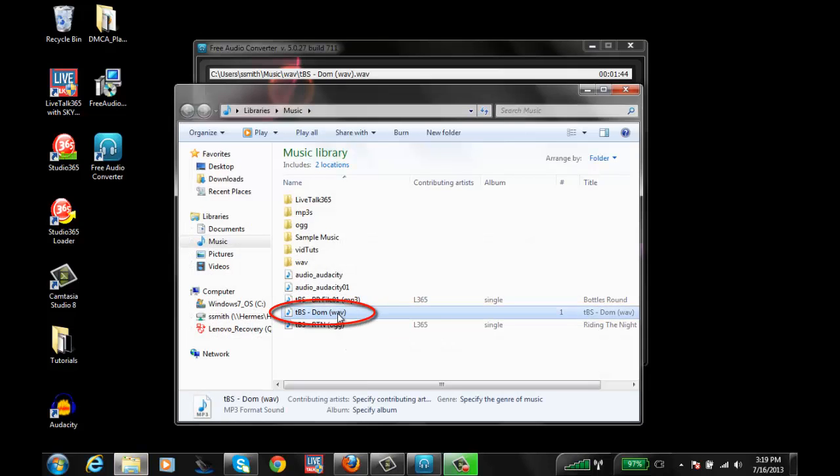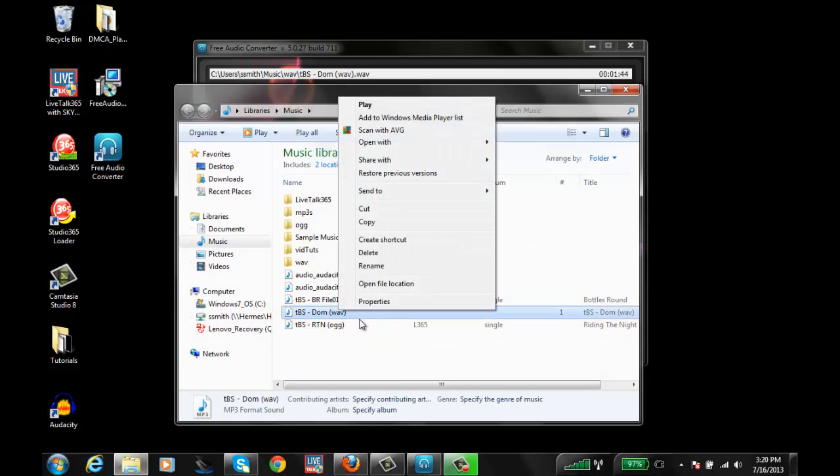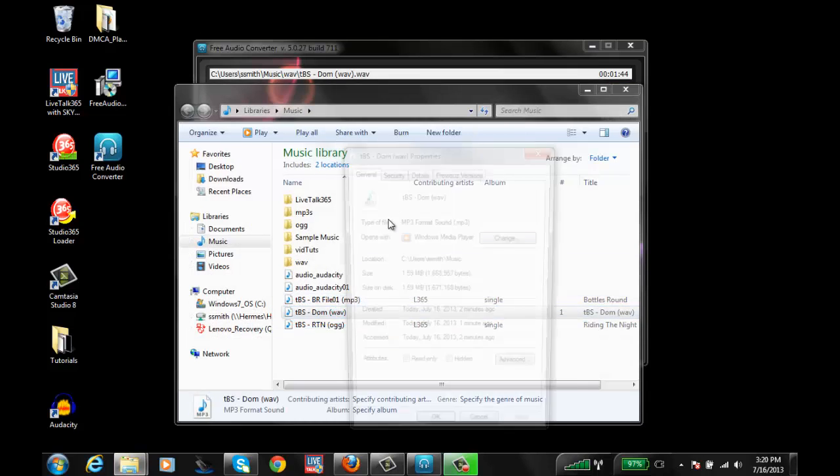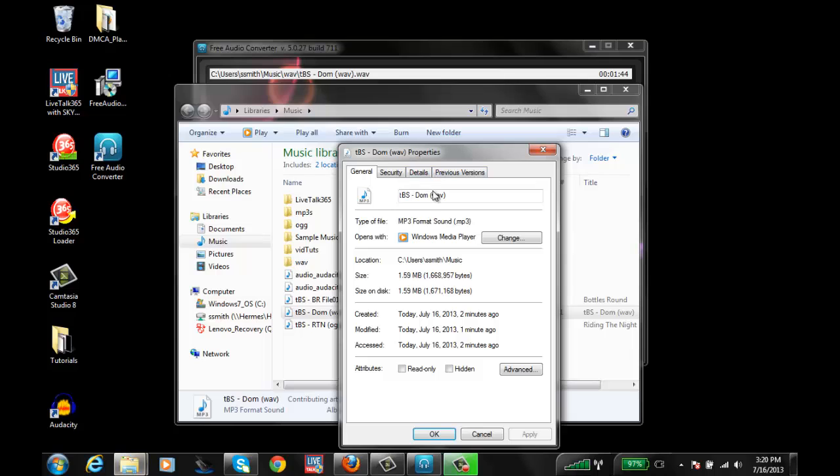So it looks like it's right here. Let me right-click, Properties. And it is an MP3 file. It's the WAV, as I see in my name. It still has that there, but it's an actual MP3 file.